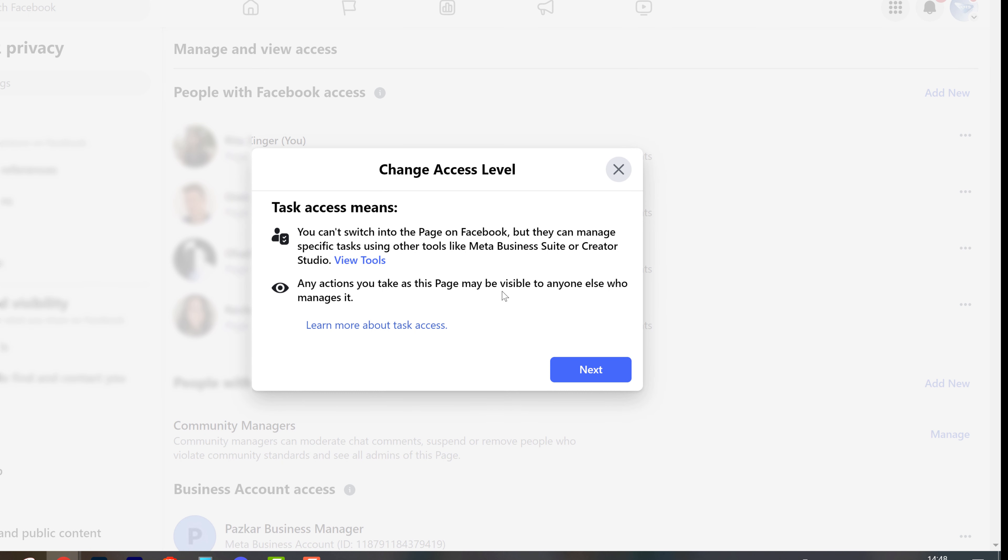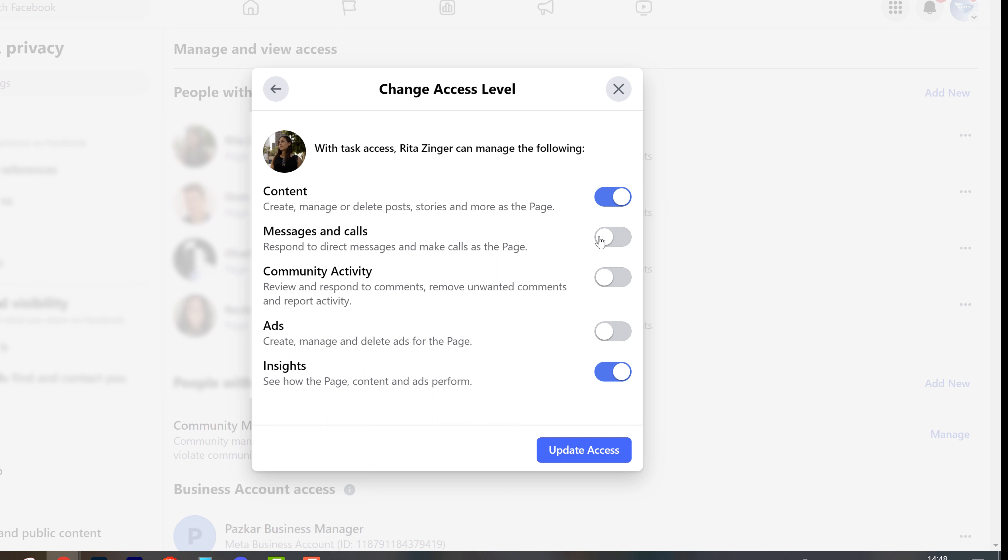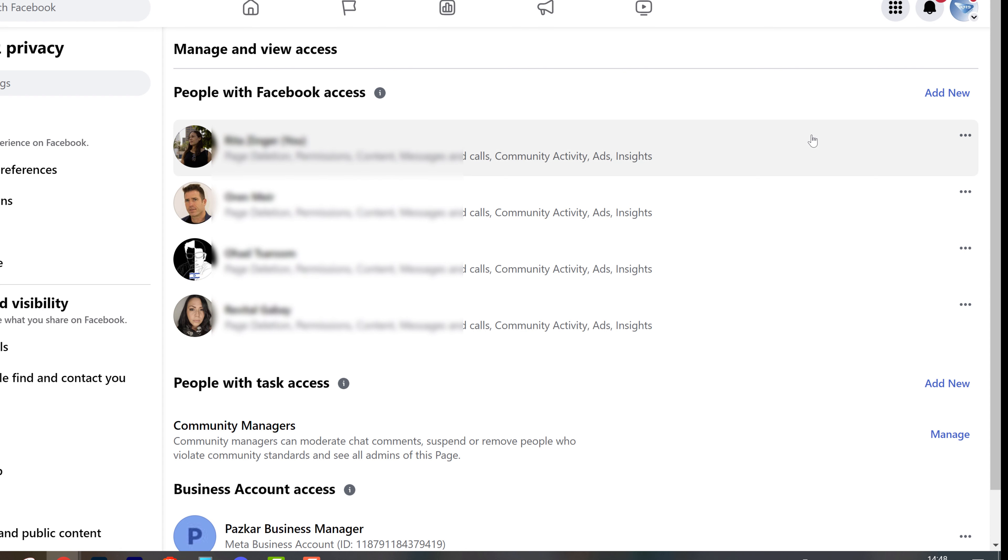So by changing access, you will click on next and you can limit access to the page to provide access to content, or just to messages and calls, to community activity, or simply to ads if you want them to advertise on your page only.